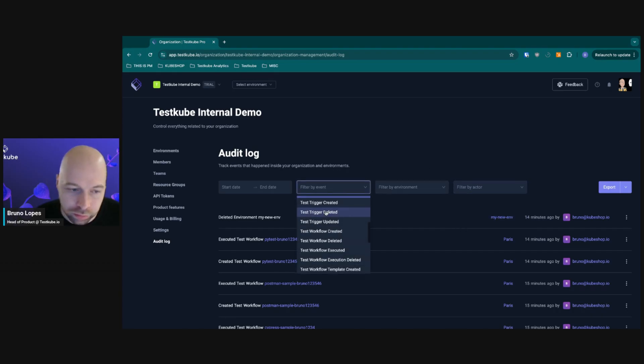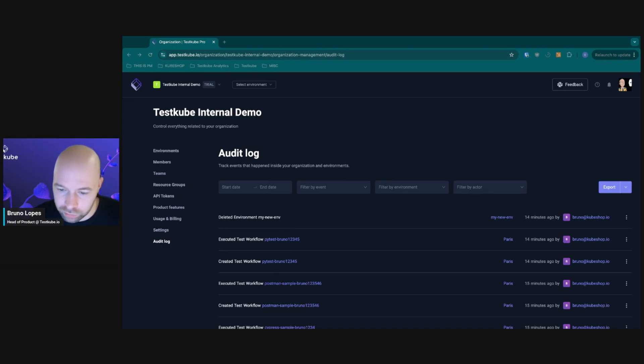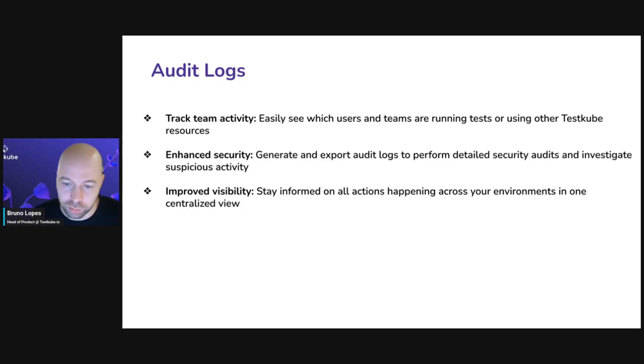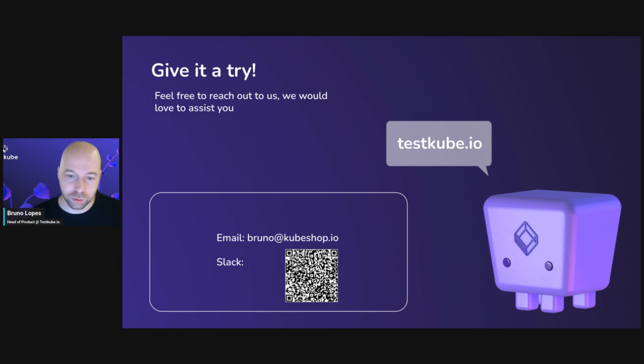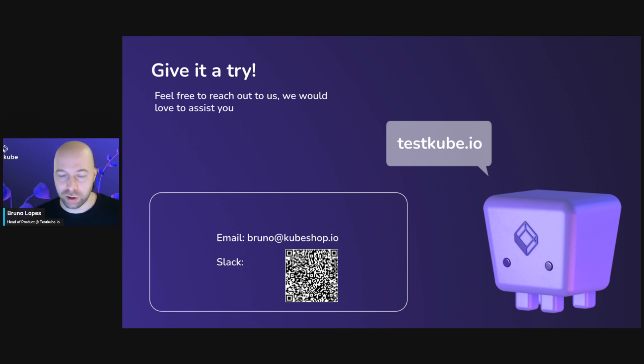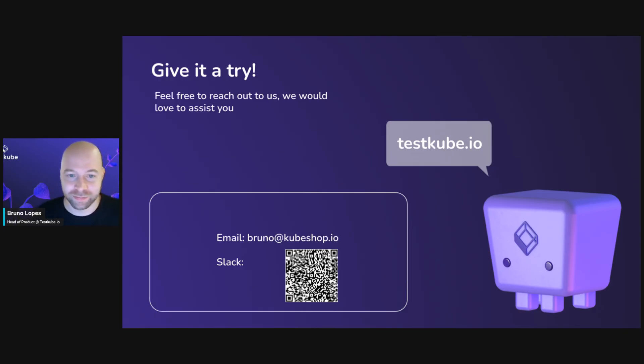That's pretty much it. Thank you so much for watching. If you want to try it out, feel free to go to testcube.io/get-started. If you have any questions, feel free to join our Slack channel or send us an email. Thank you so much.